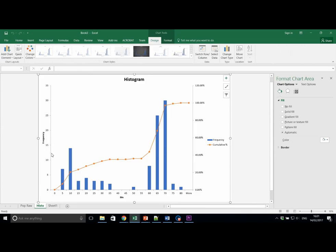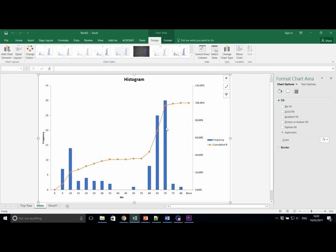We can see the blue bars relating to the histogram with the y-axis on the left-hand side. And we can see the cumulative percentage graph with the y-axis on the right-hand side. These have already been labelled appropriately.